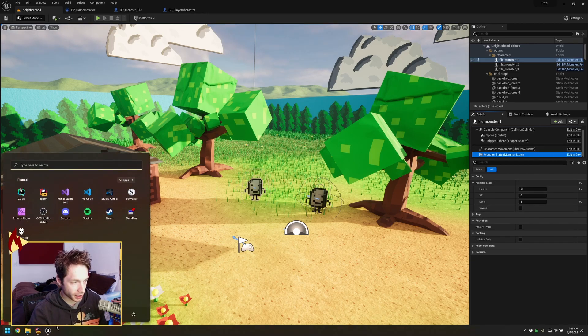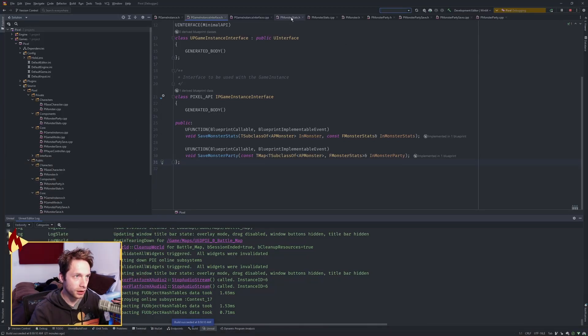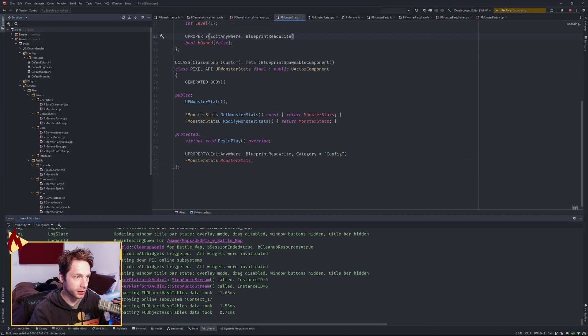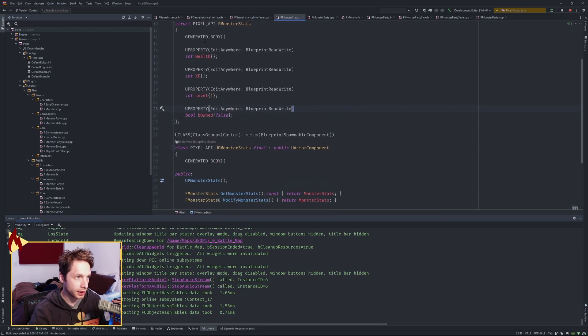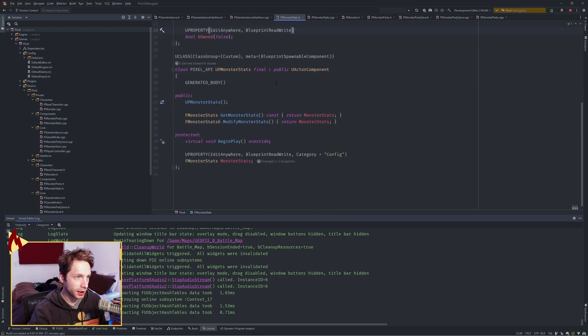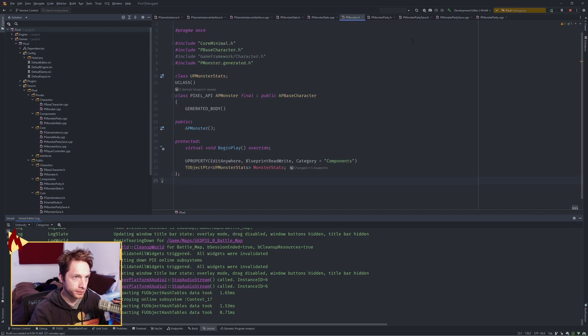That came from the code over here, MonsterStats. It's just a little struct here. Monster, and this is the component right here. And my monster has MonsterStats.